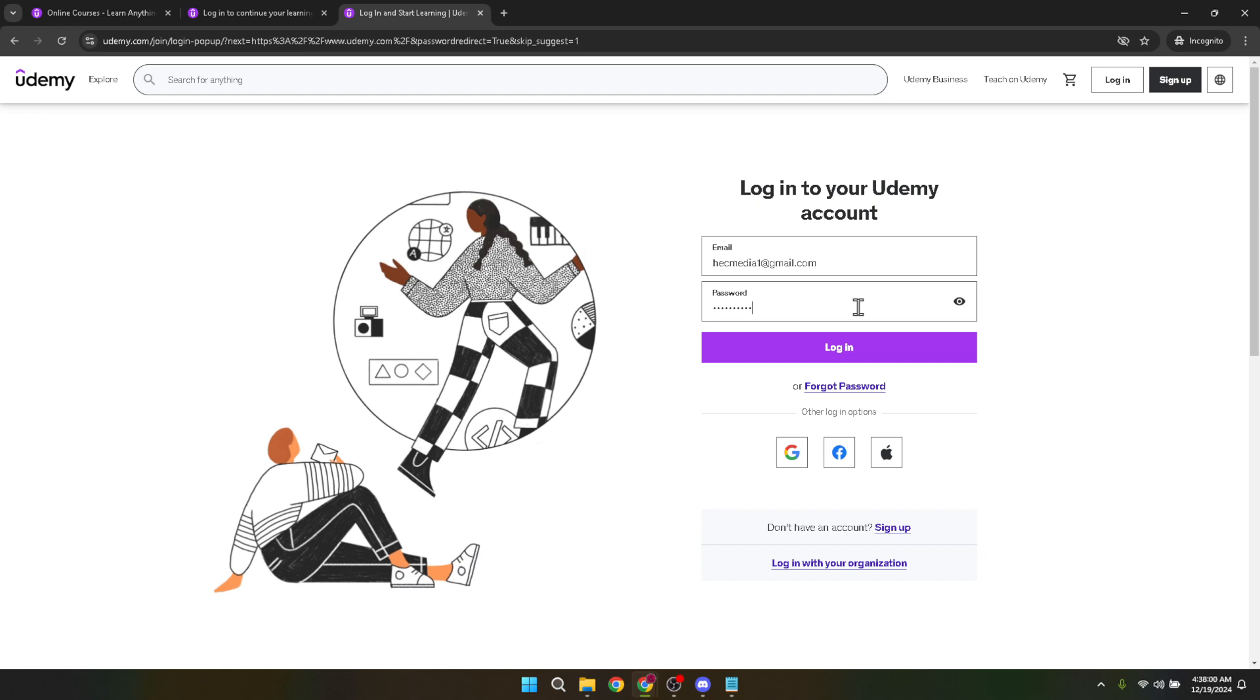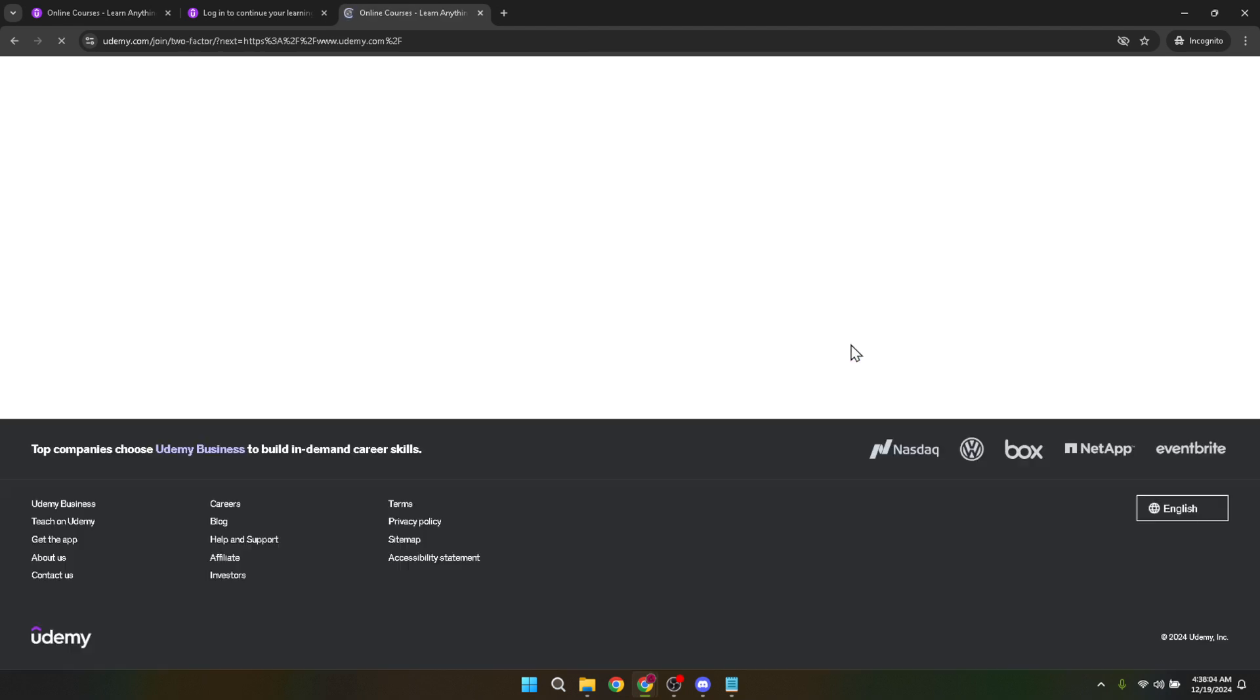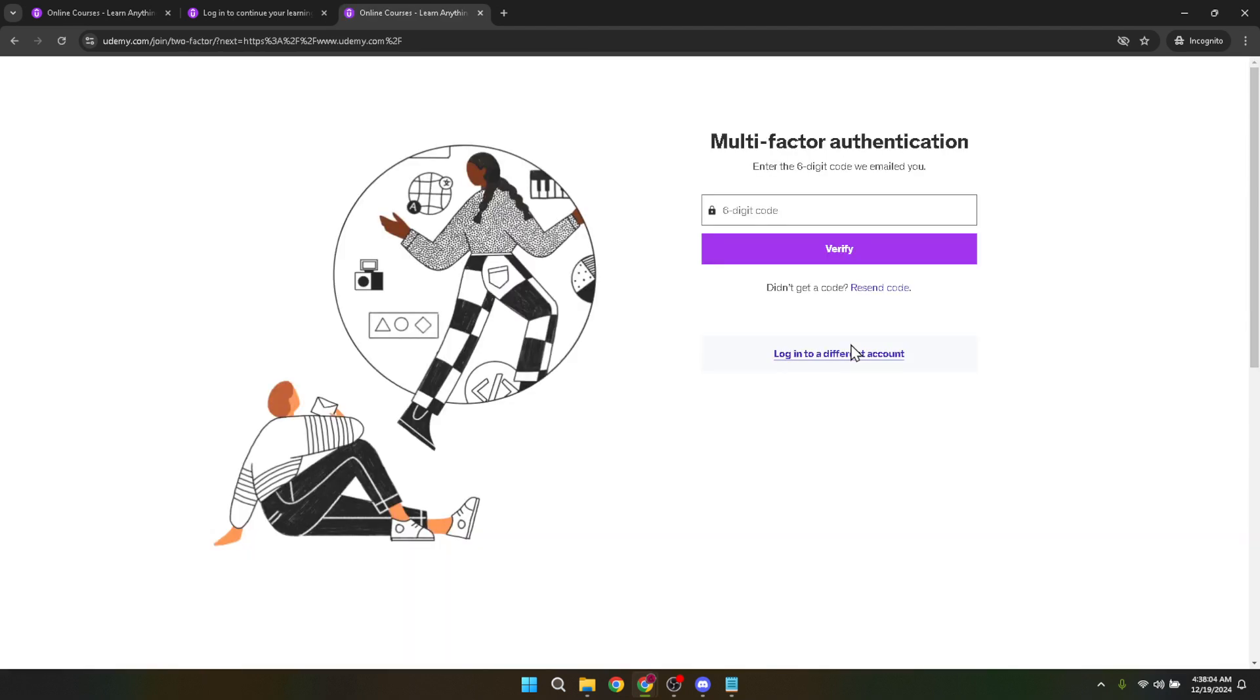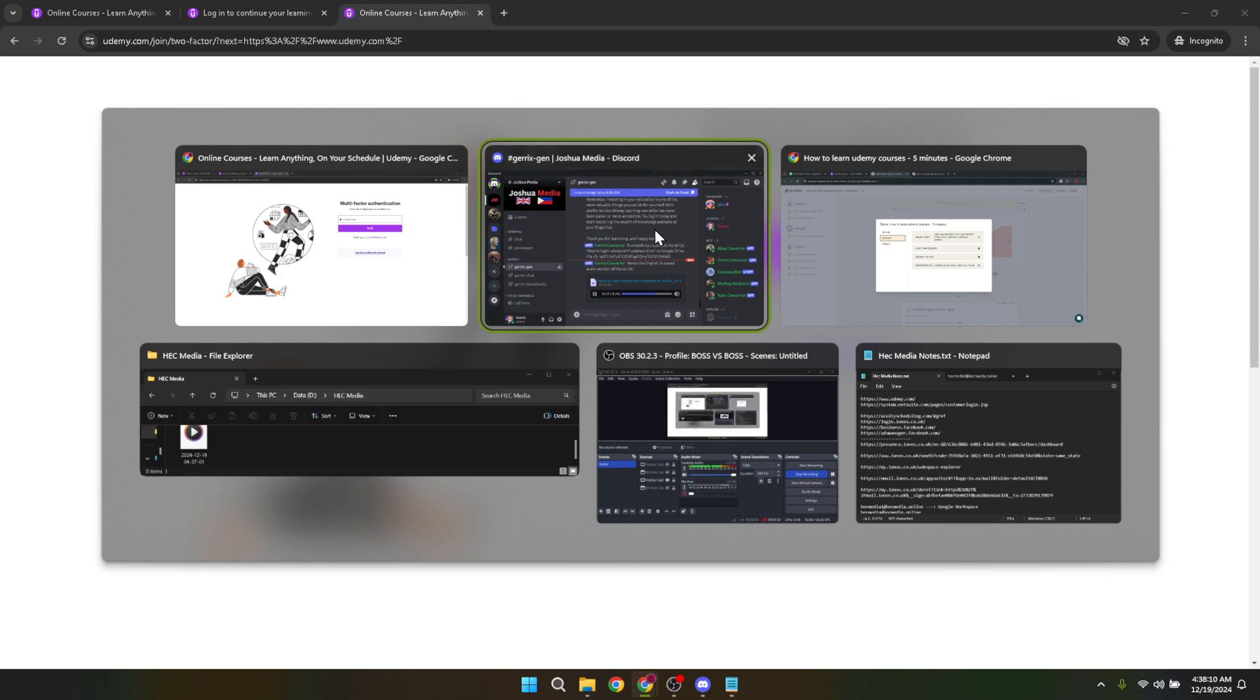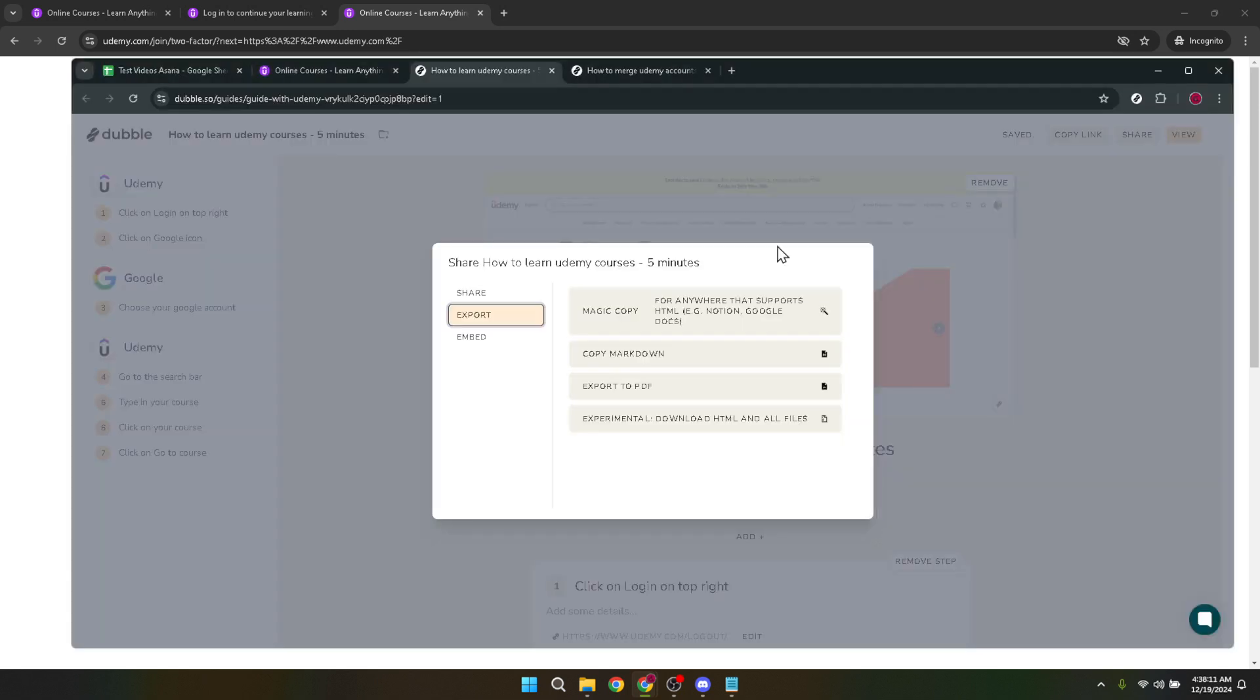Now, here comes the final step, clicking the login button. This button is usually located right below the password field or somewhere around it, clearly labeled and easy to find. Once you click this, Udemy will check the credentials you've entered, and if everything is correct, you'll be taken to your Udemy dashboard. Here, you can continue learning from where you left off, browse for new courses, or check the progress of the courses you're currently enrolled in.